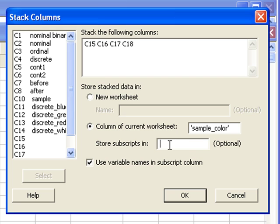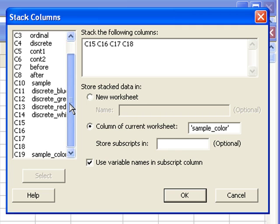If we'd like to store the subscripts, we can enter a column for that as well. C20 seems appropriate.